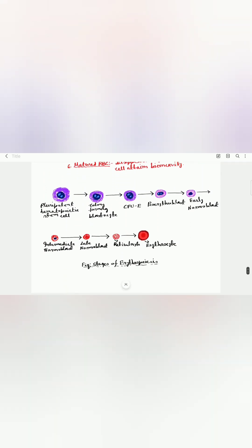From proerythroblast to matured RBC it takes seven days. From proerythroblast to reticulocyte it takes five days, and from reticulocyte to matured RBC it takes two more days. This concludes a brief discussion of the various stages of erythropoiesis.